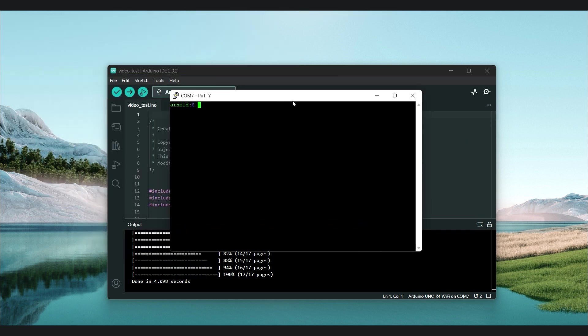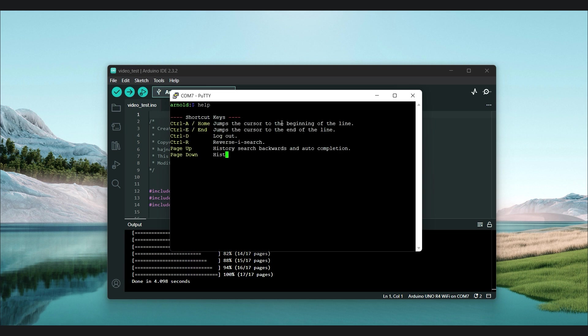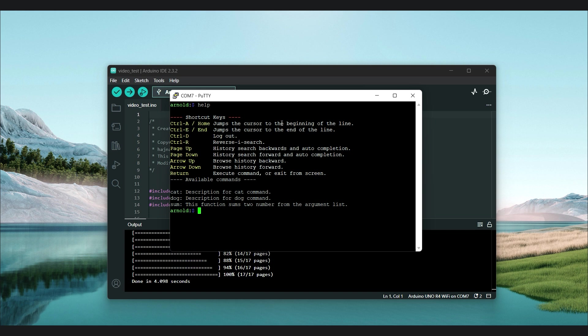To start, let's check if the example works. Type the help command and see what happens. As you can see, the interface lists all the supported shortcuts and the available commands in the system. Obviously, we won't need these commands for our system, so let's try modifying the cat command to display the milliseconds since the program start.